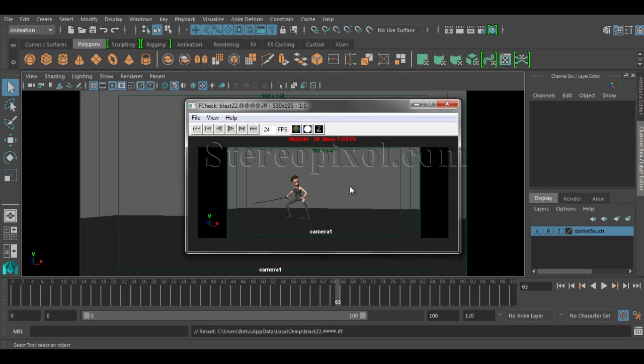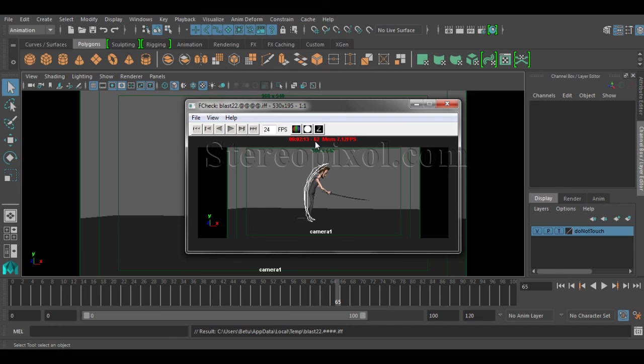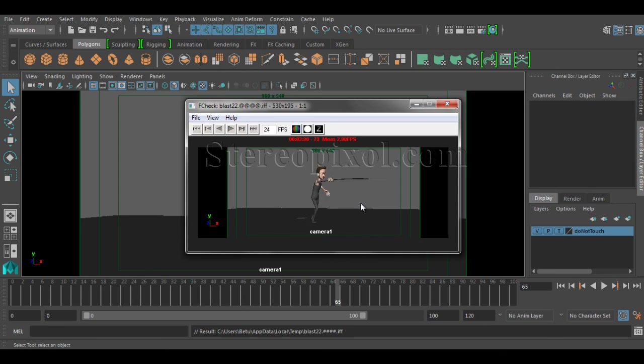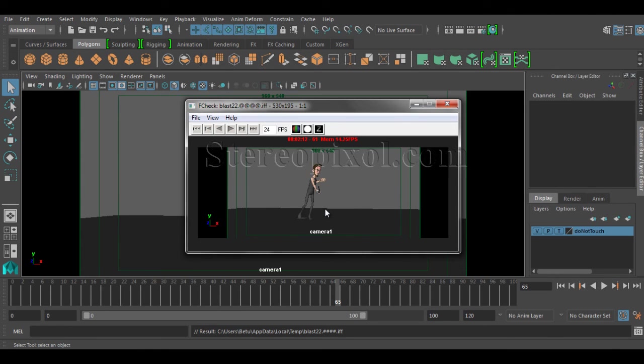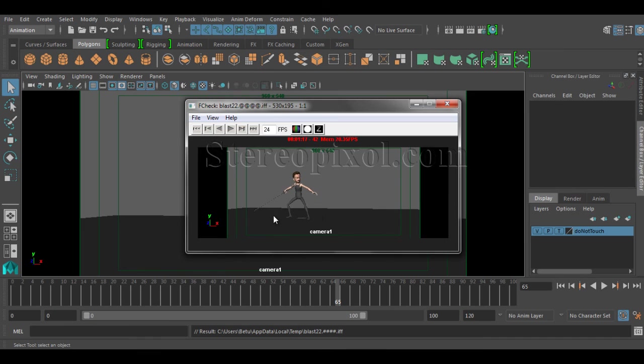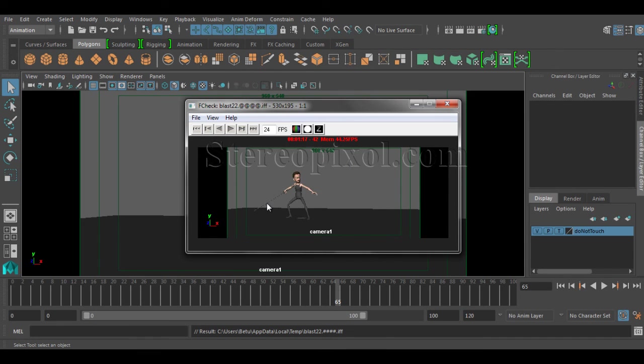Now whenever you are scrubbing through, you can see on my 62nd frame, the arc is there. And again, it's gone. So it's very useful when you are giving a feedback of certain animation.